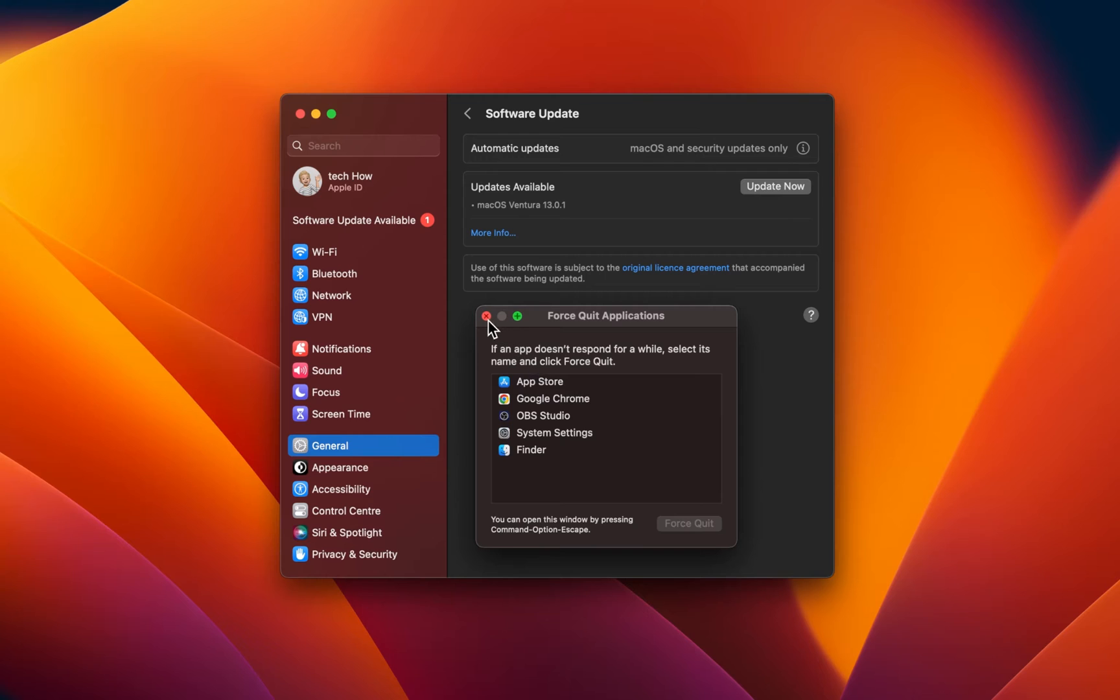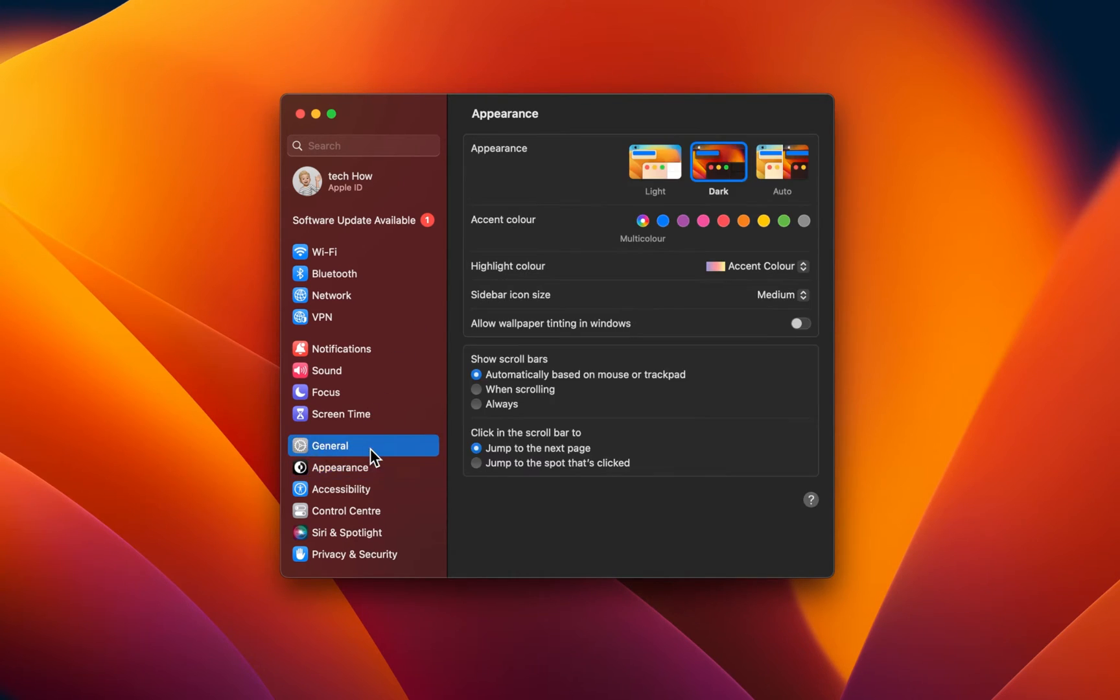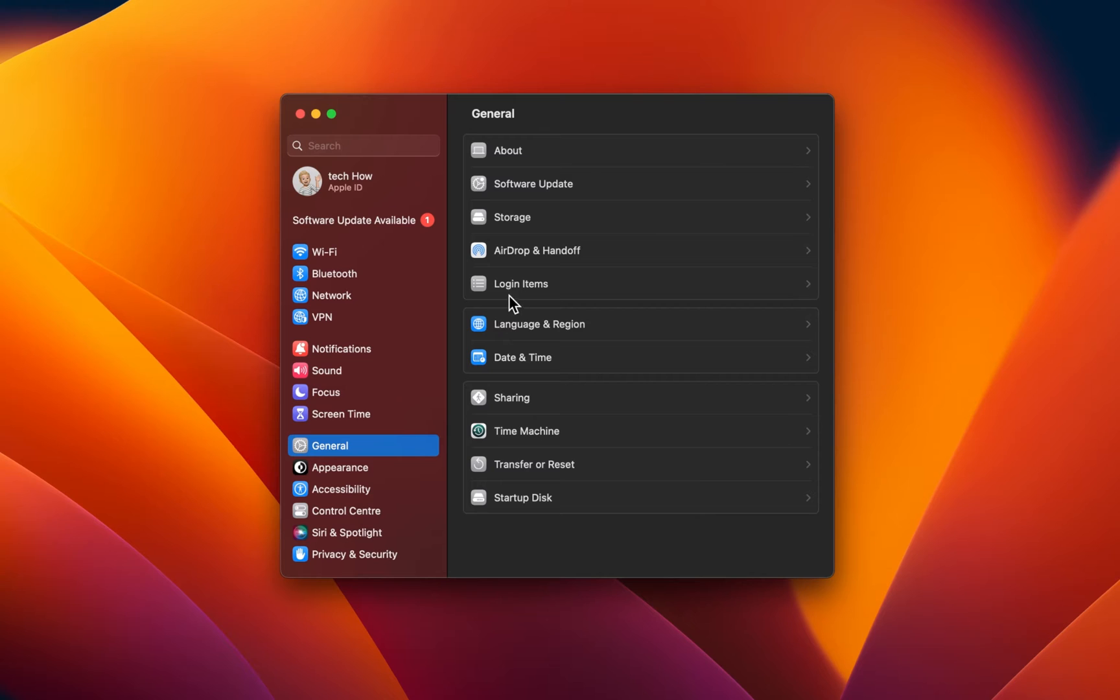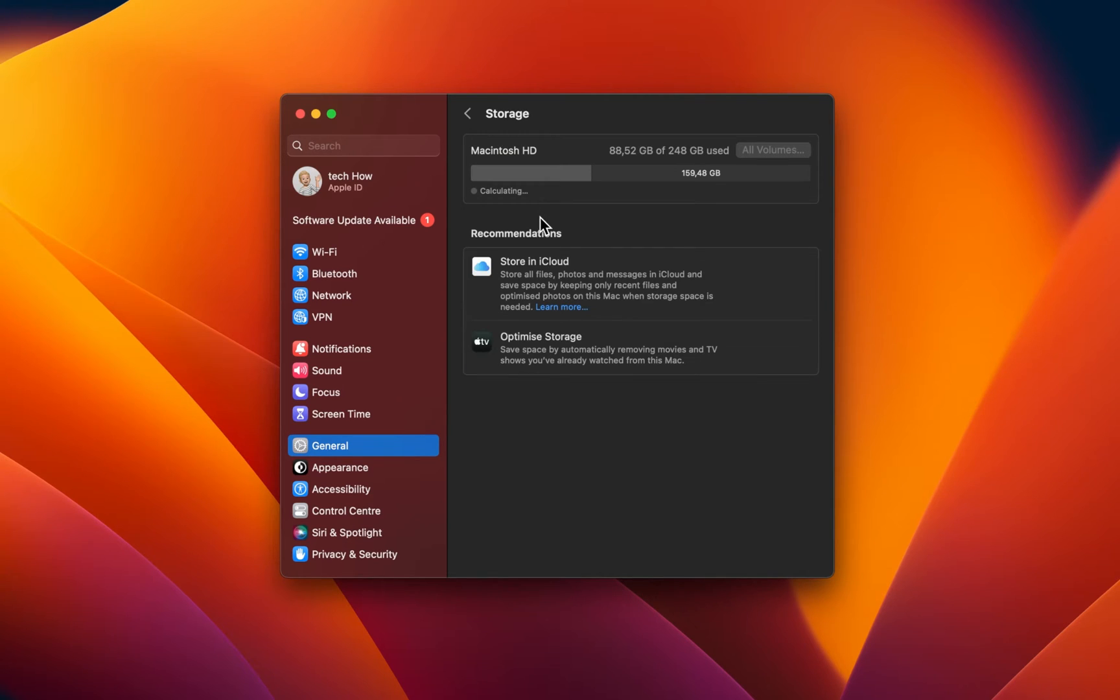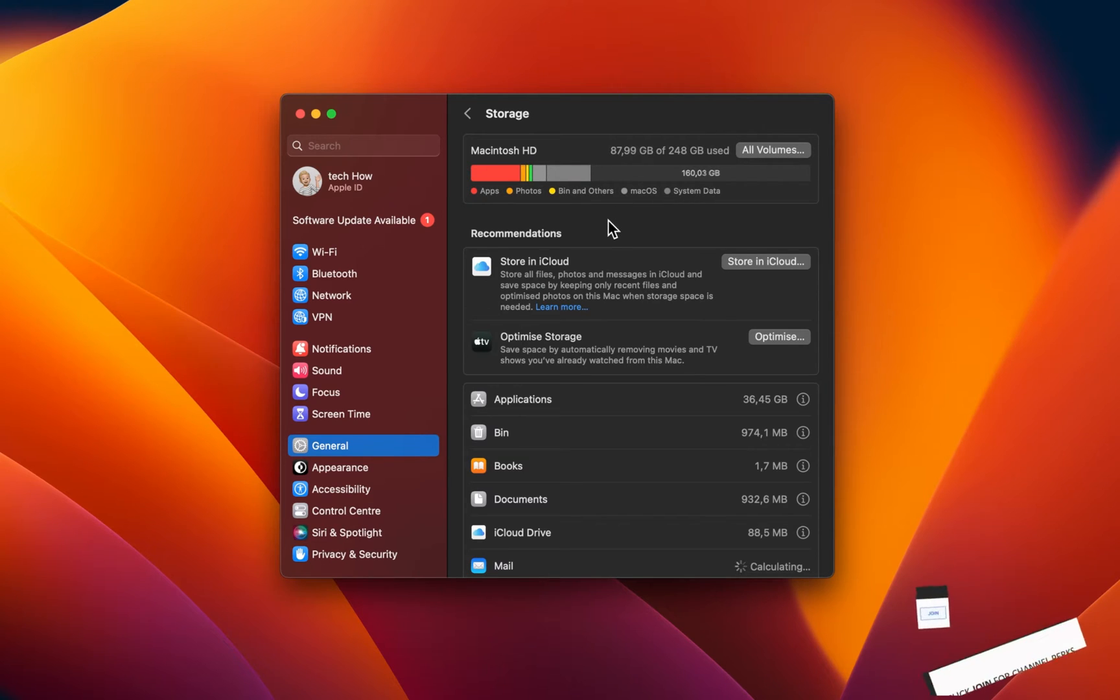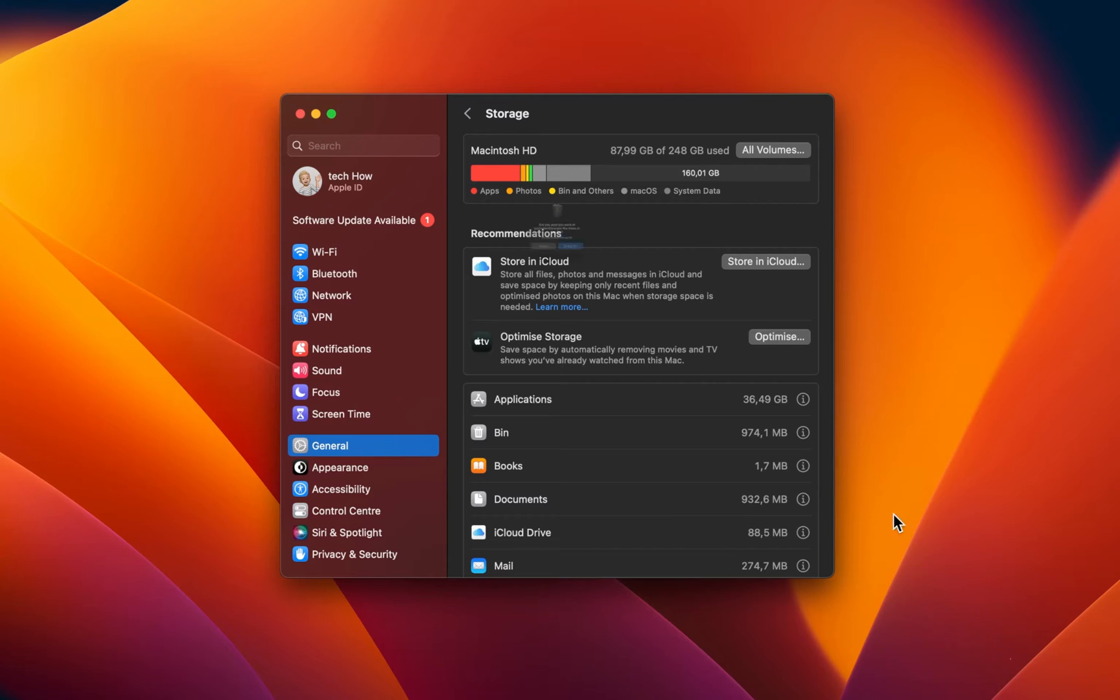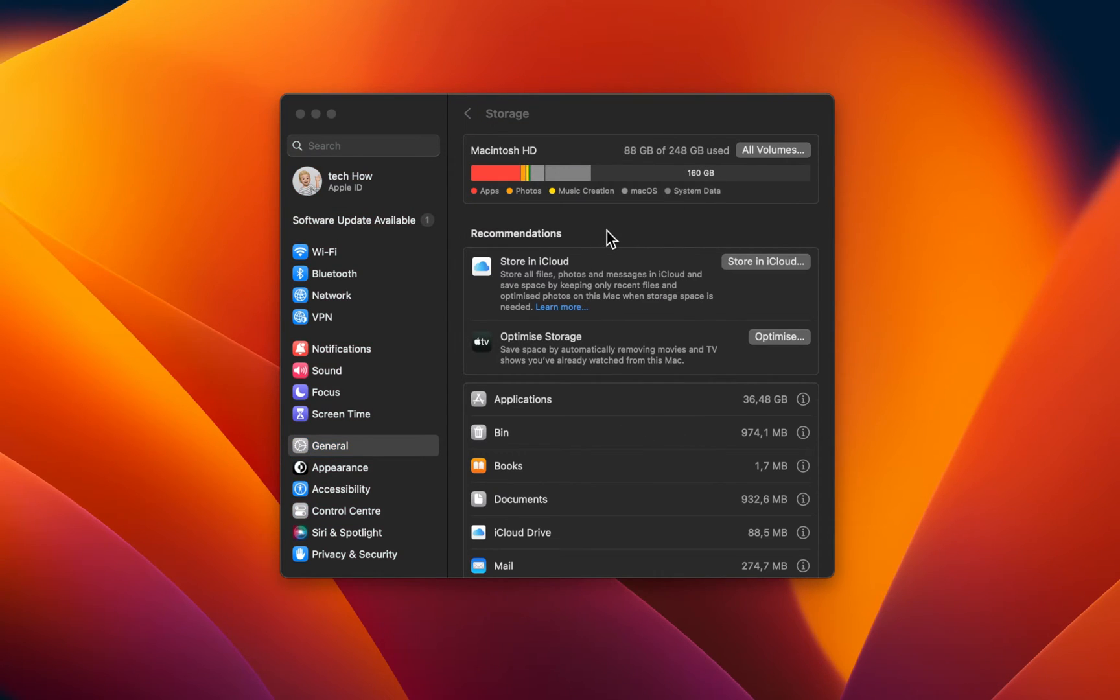Next, head back to your settings and in the General section, click on Storage. Make sure that you have at least 5GB of storage left to download and install the latest software update. In case you are unsure what to delete, you can start by emptying your bin and deleting files on your desktop that you no longer need.